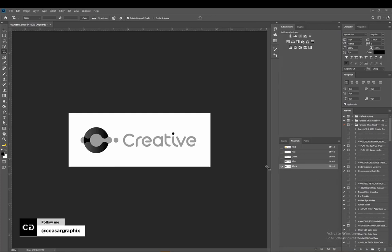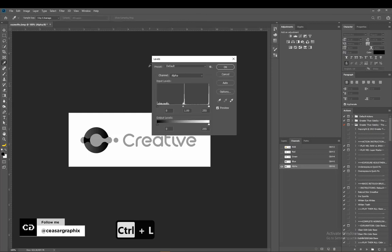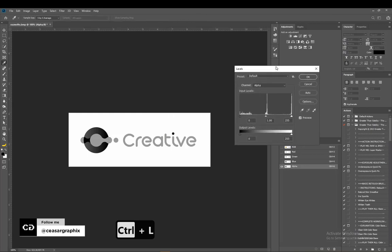The next thing I'm going to do is bring out the level adjustment. The shortcut is Ctrl+L, and for Mac users you can use Command+L.